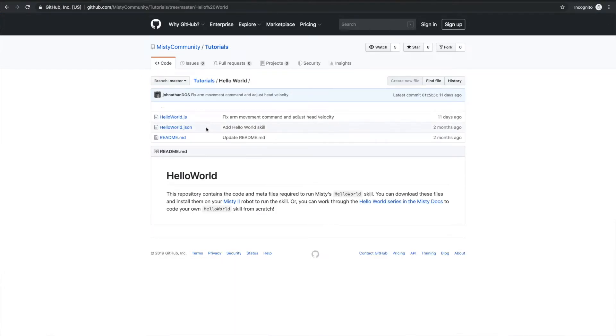When you navigate to this folder you're going to notice three files: the readme file and the two files that we really care about right now — hello world.js and hello world.json.